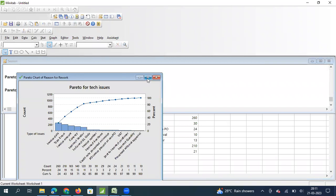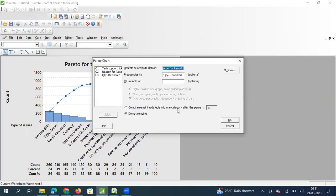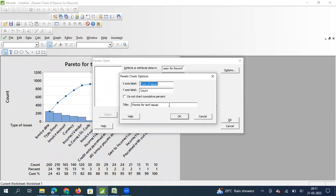The chart appears but the labels need correction. I go to Options and set the title to 'Invoice Defects', the X-axis label to 'Type of Defects', and the Y-axis label to 'Count of Defects'.